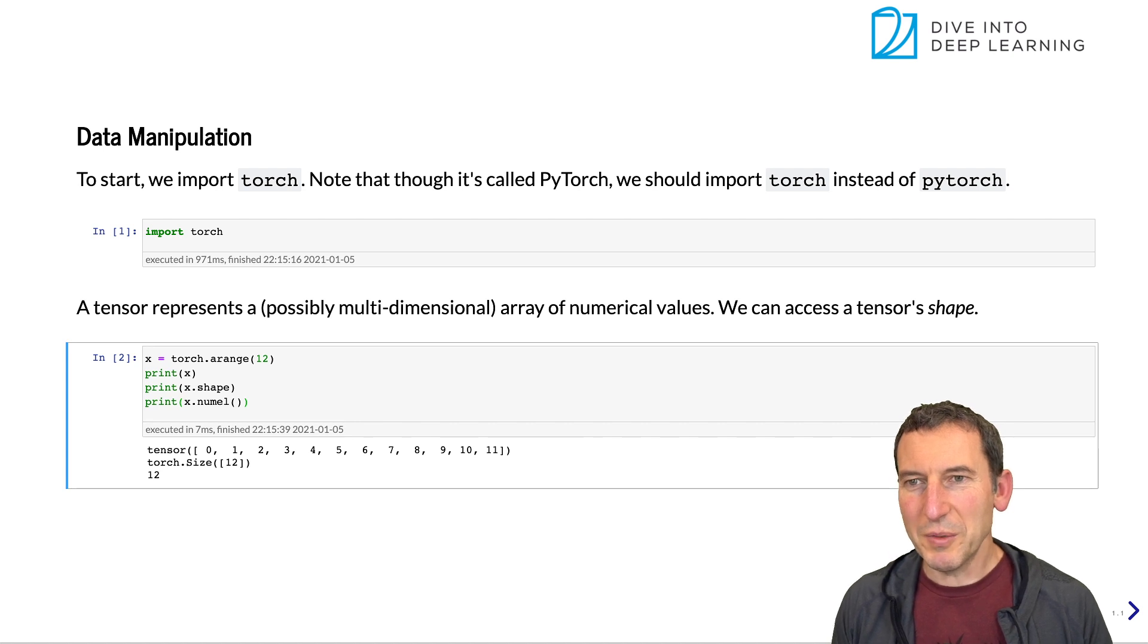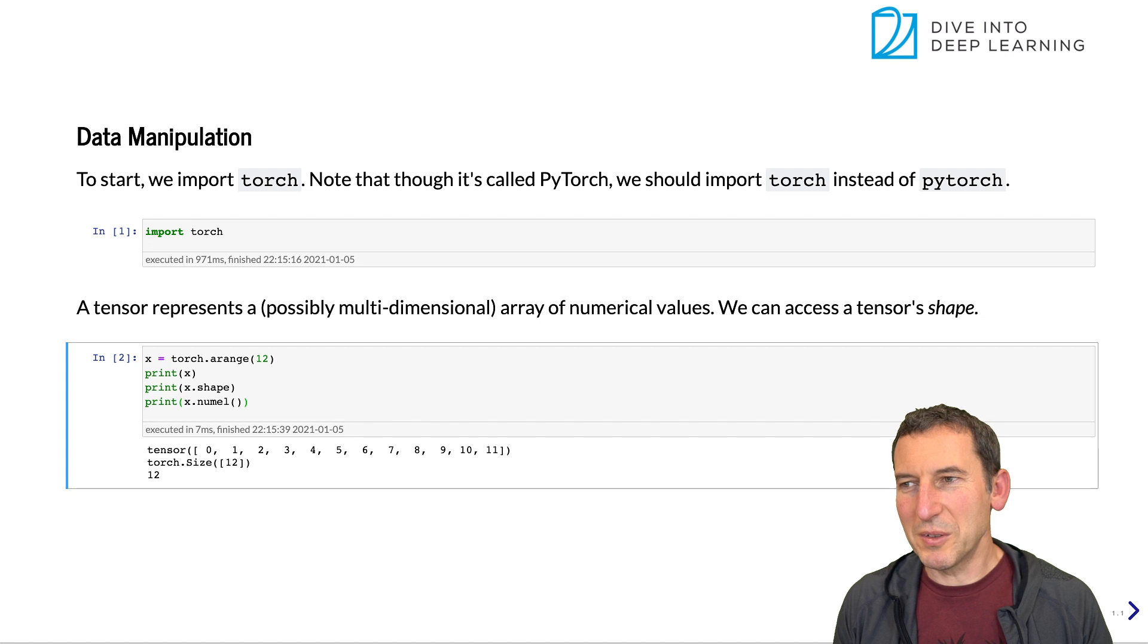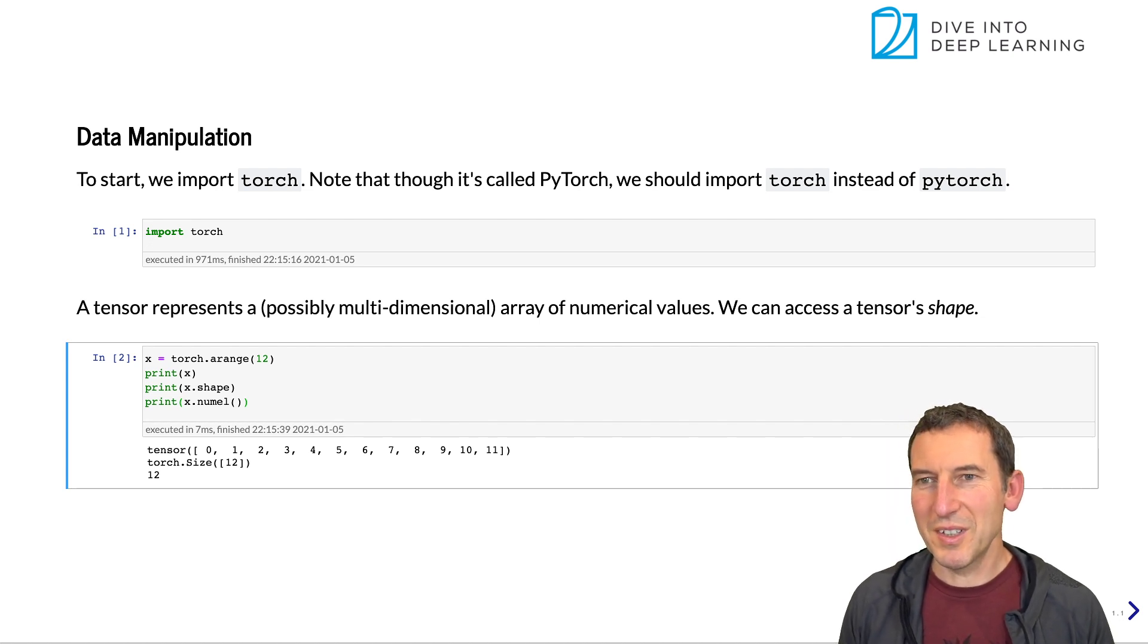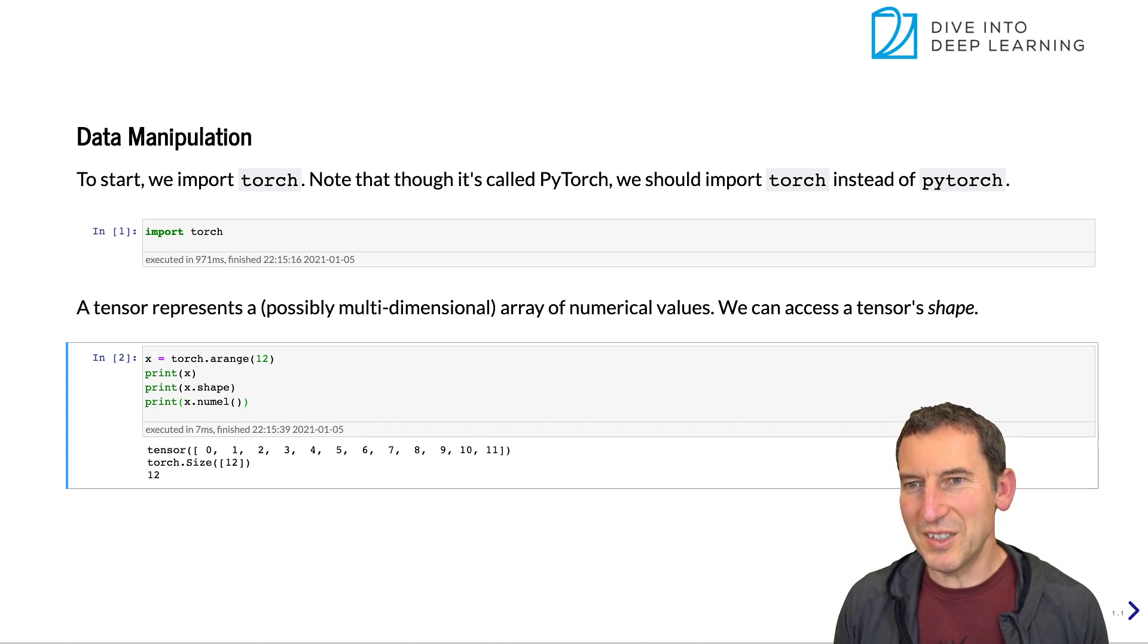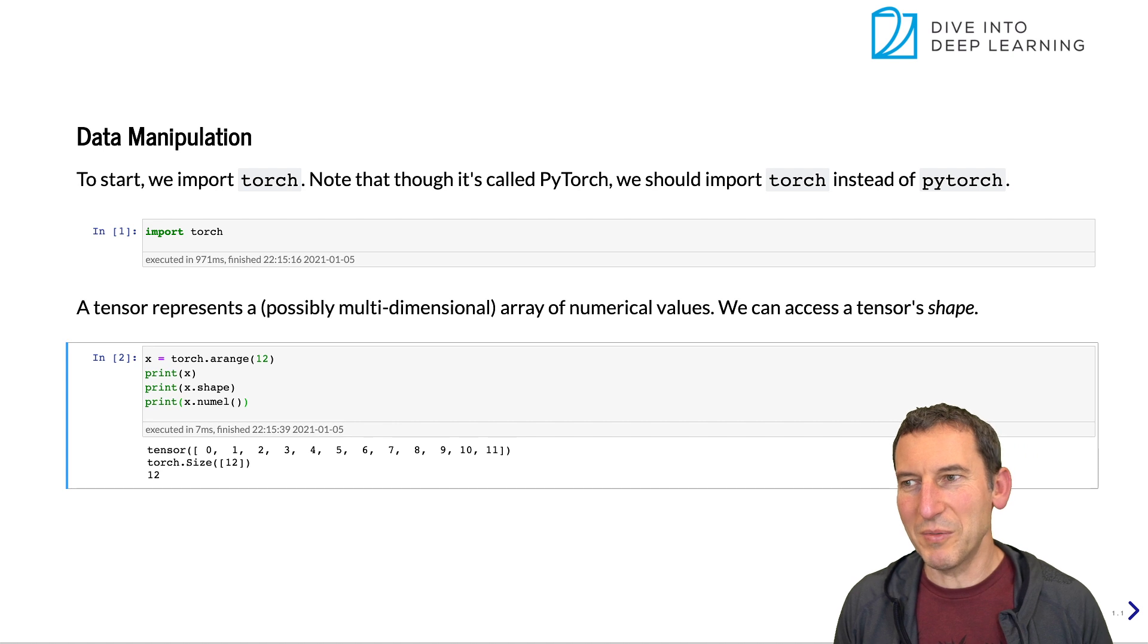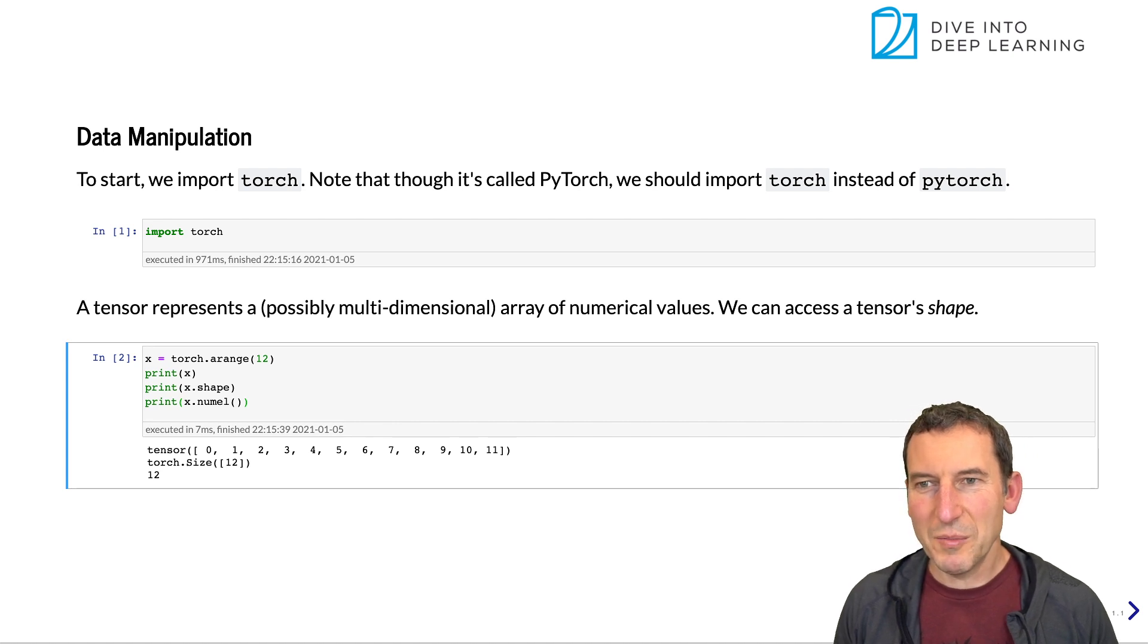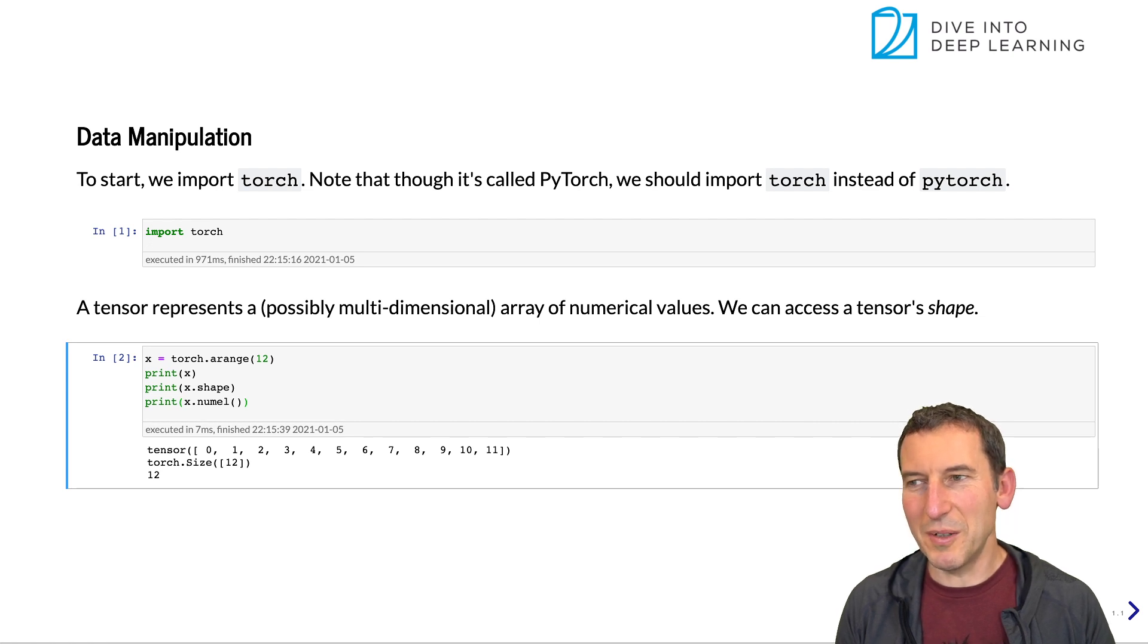Okay, so you might wonder what's the difference between shape and numel. Well, once we go from vectors to matrices and to tensors, one will contain the size of each dimension and the other one will contain the total size. So for instance, for a 3 by 4 matrix, the number of elements is going to be 12.